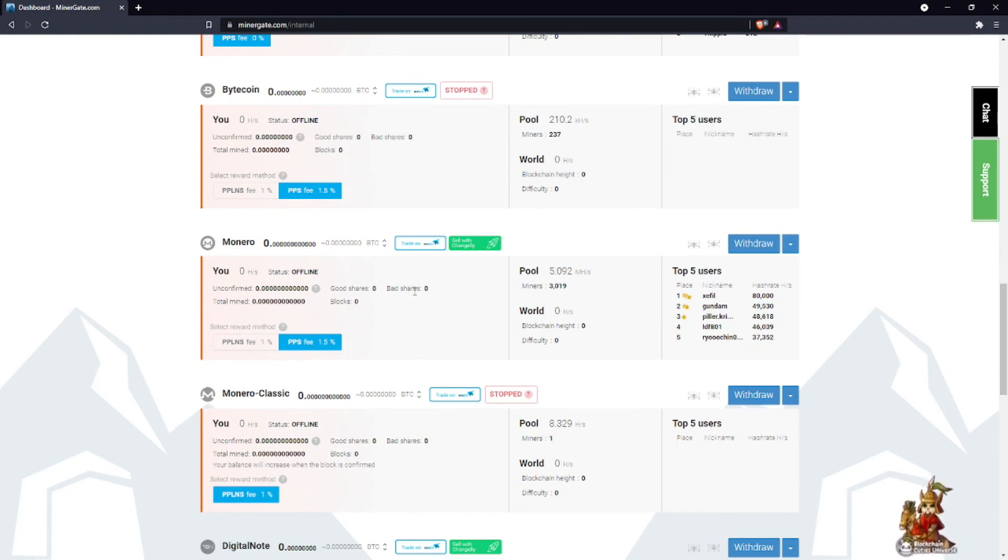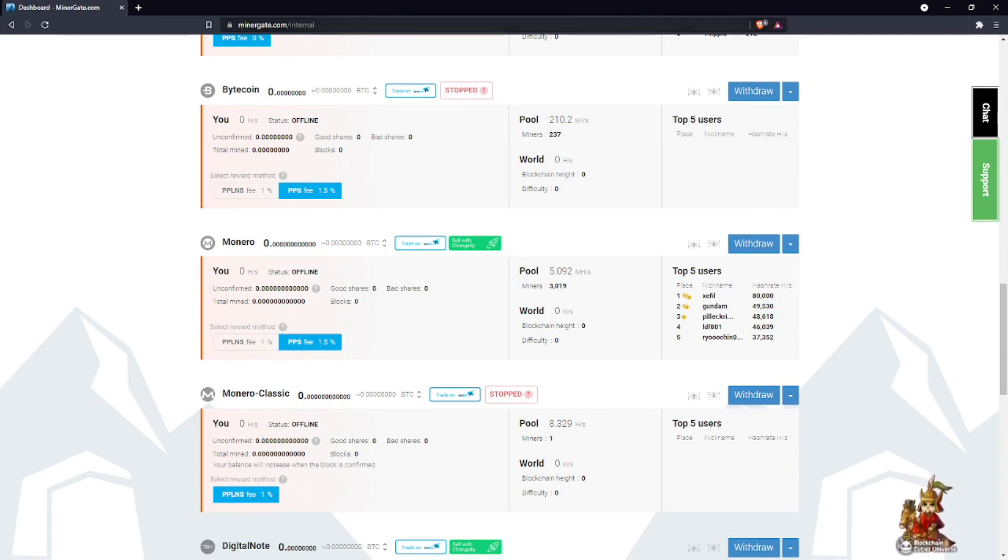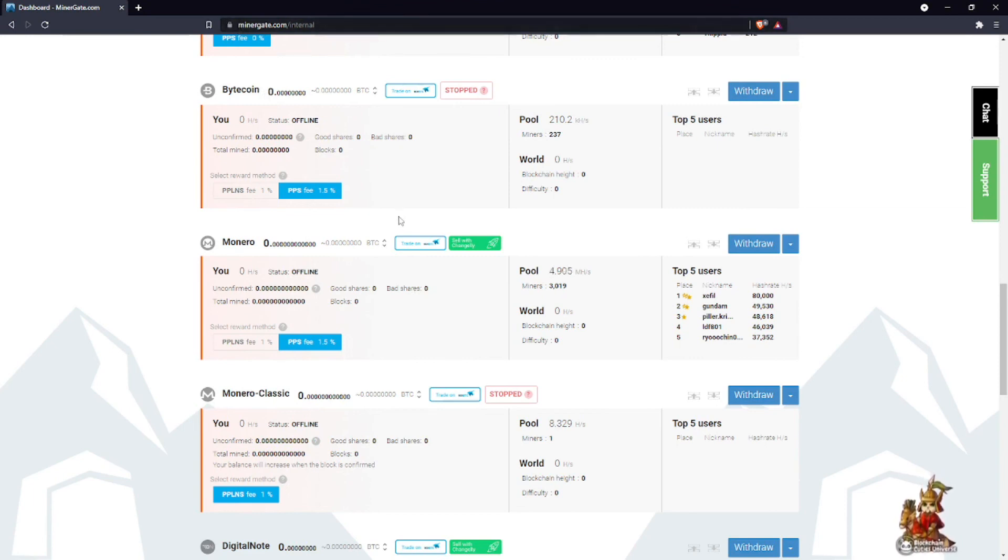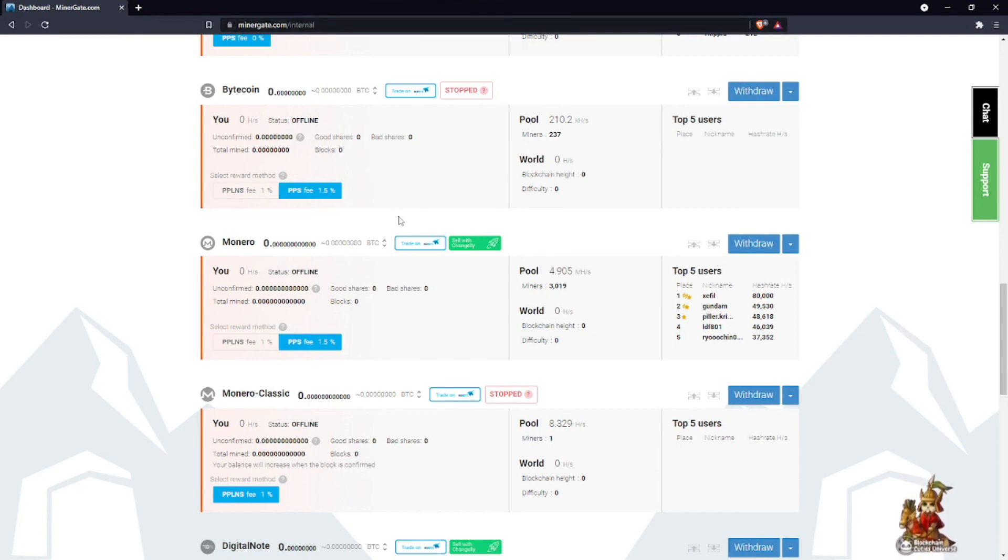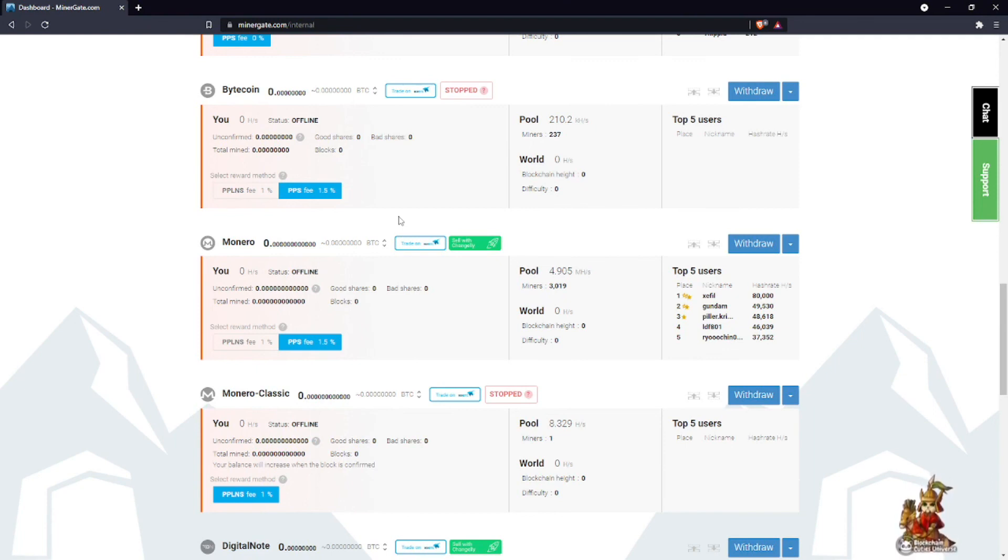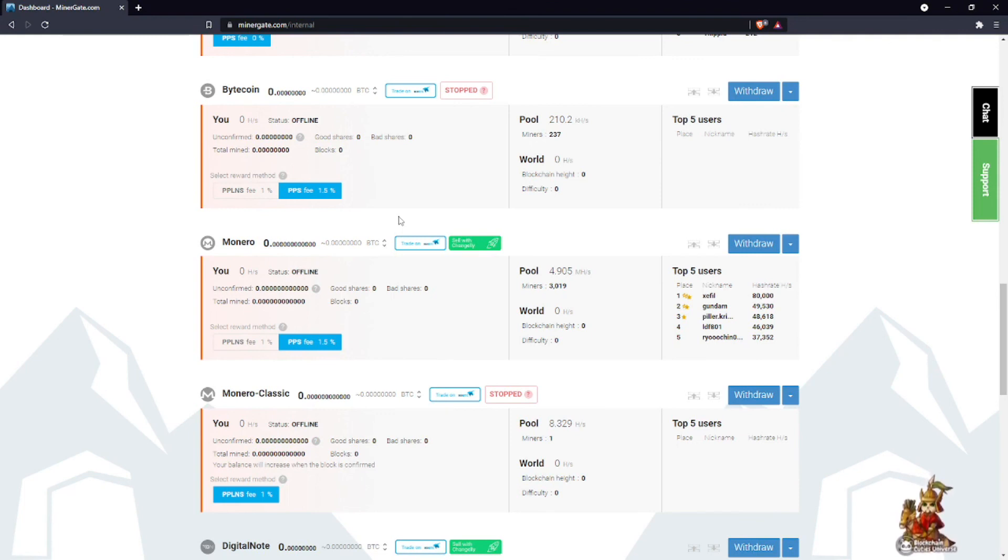So again, it's called minergate.com. Make sure you go right to minergate.com, make yourself an account, download the app. They also have a mobile app so you can keep track of your mining progress and how much you are earning. This again is a great platform for beginners who are looking to get into crypto and just want to see what proof-of-work mining really is with their GPU and see how much they can earn.